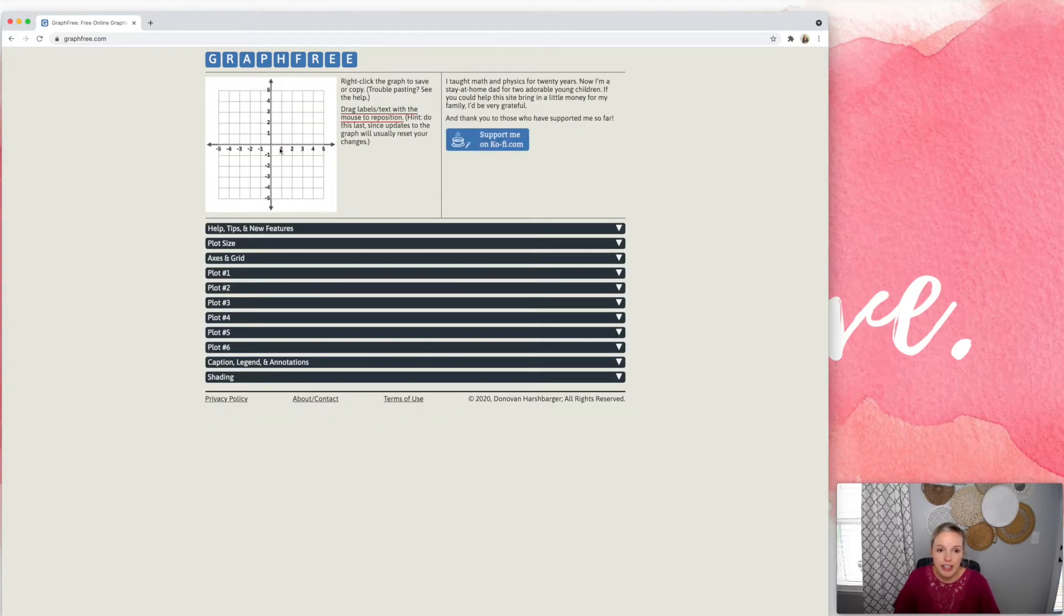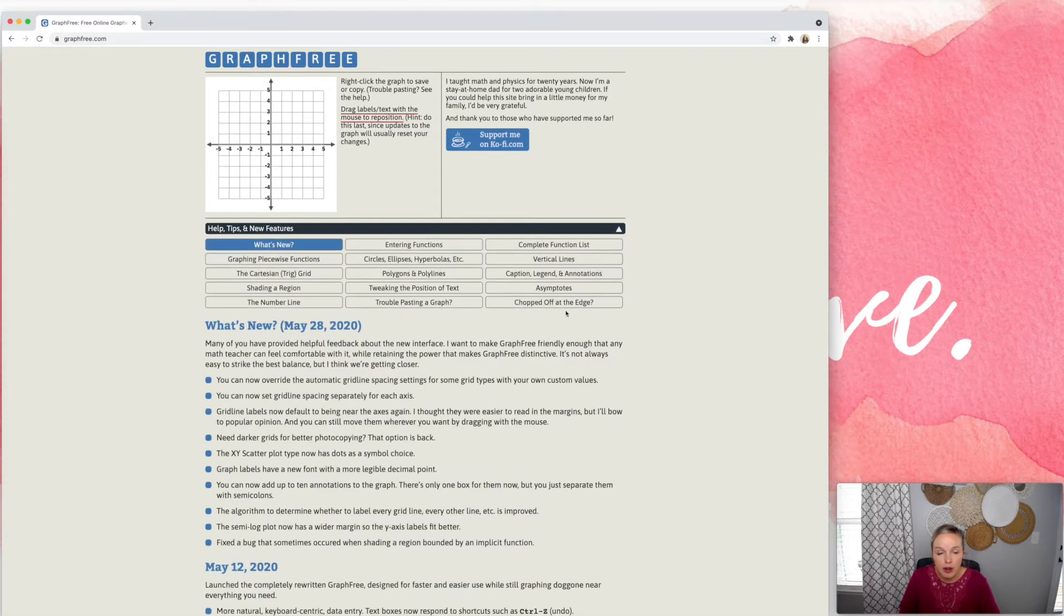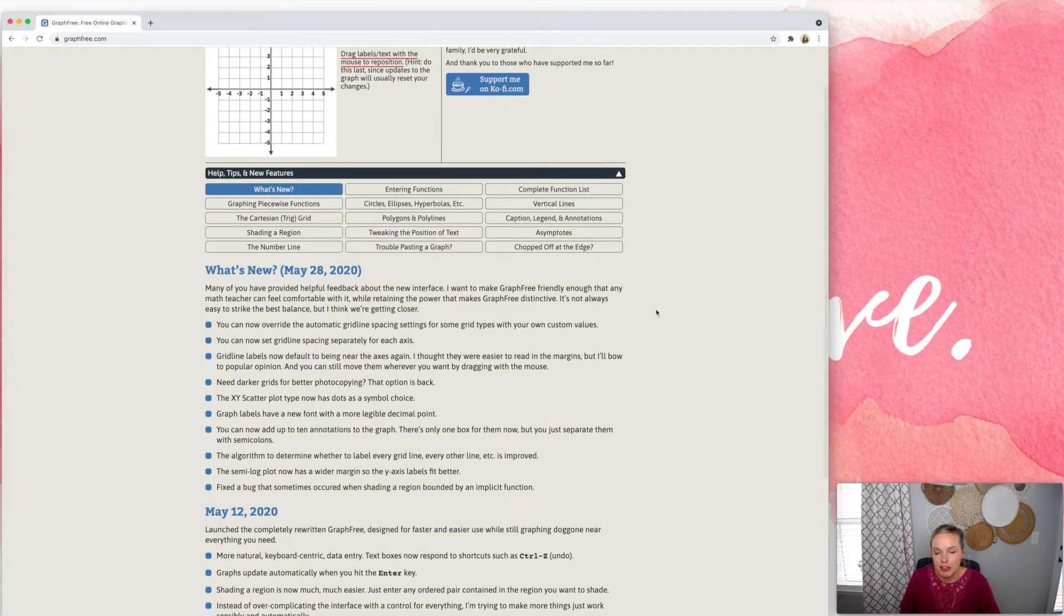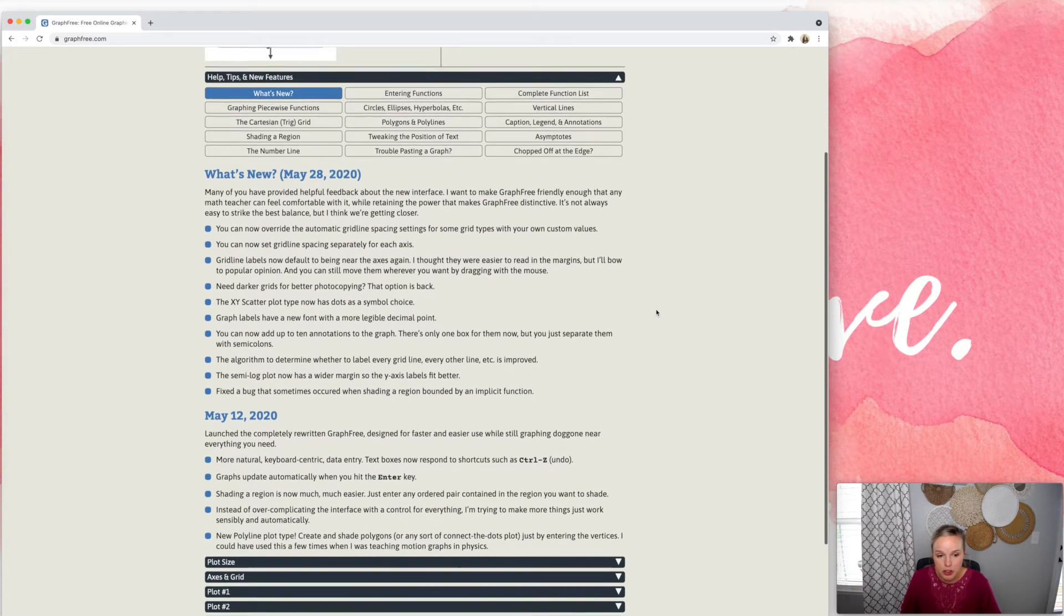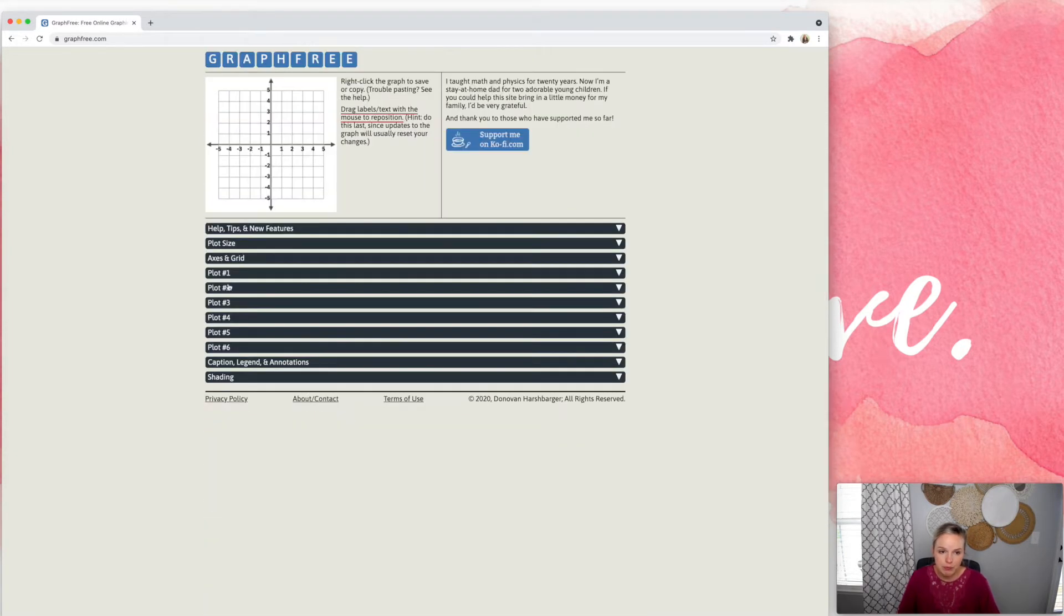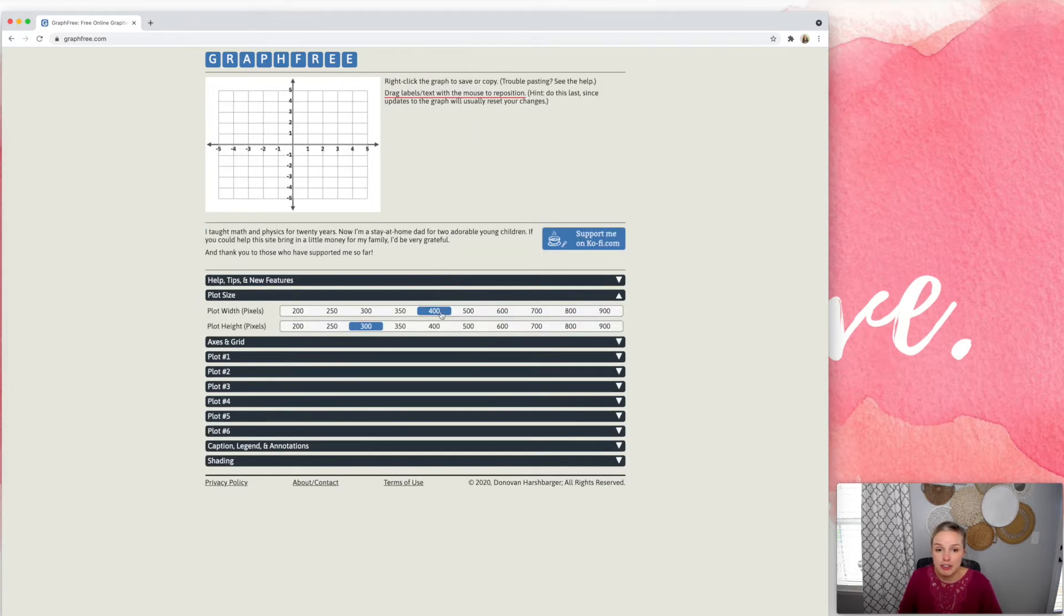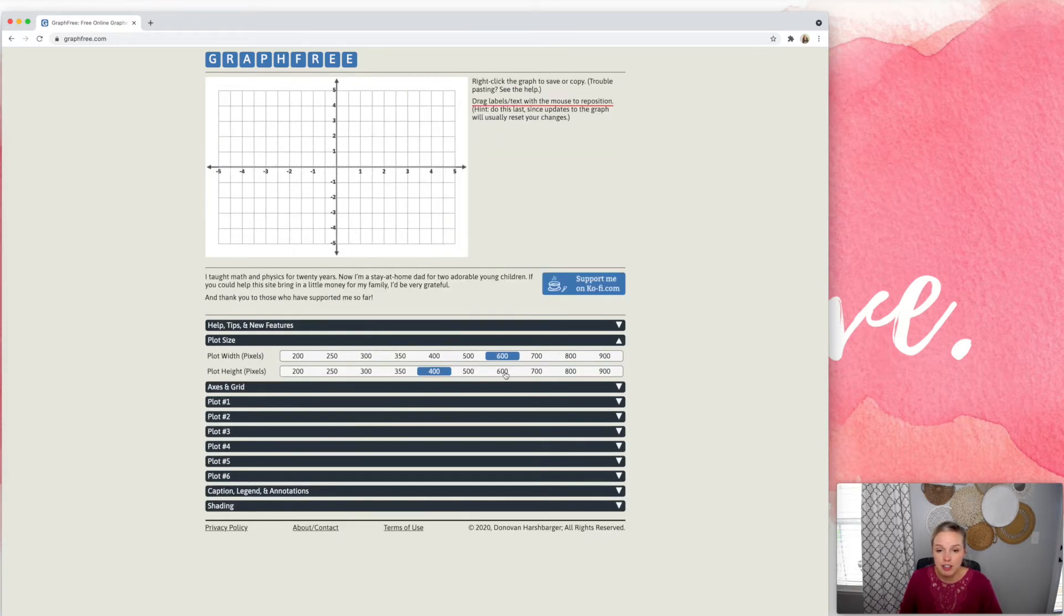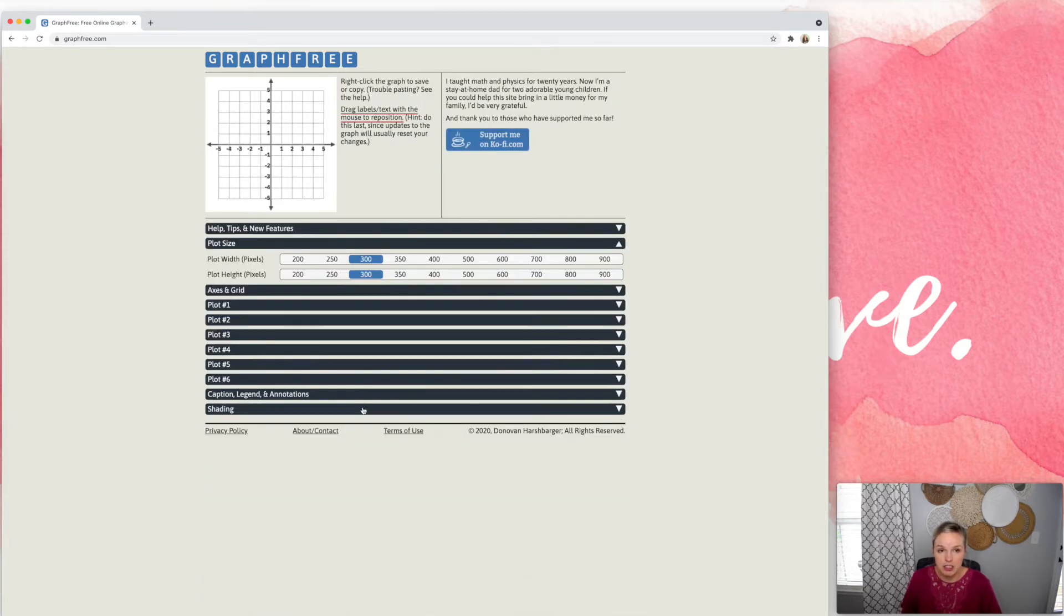And you're going to click on plot one to actually start graphing. Now, he does have lots of helpful tips to make those more complicated graphs so you can read through there. You can make bigger or smaller graphs so that they'll be a little more clear. I'm just going to stick with 300 by 300.